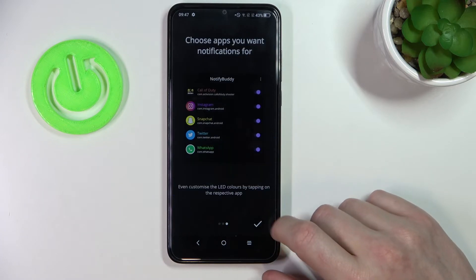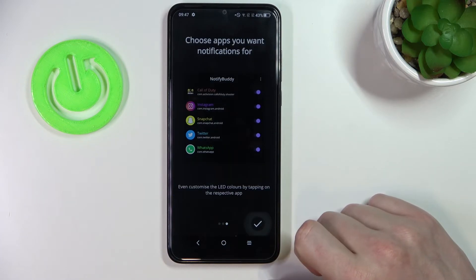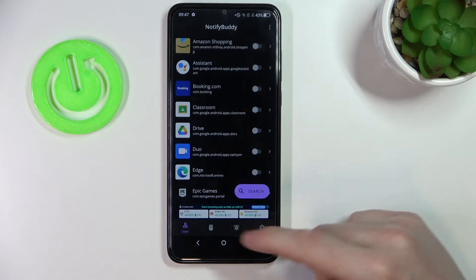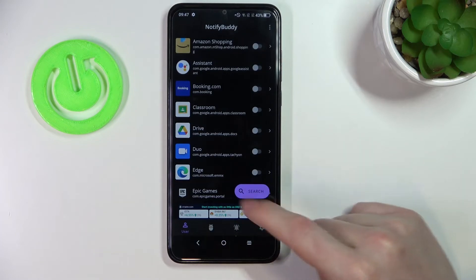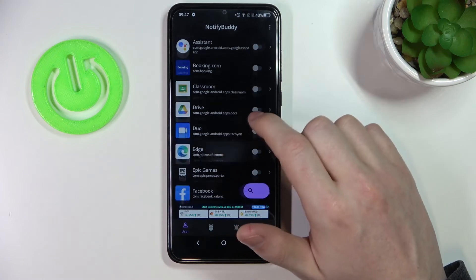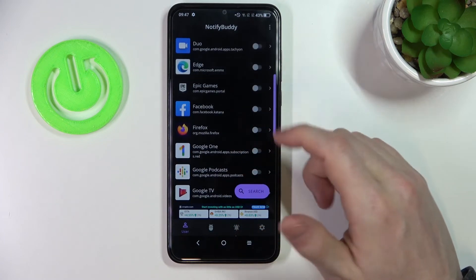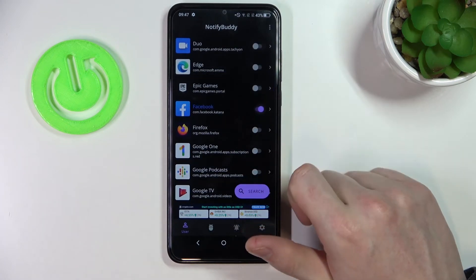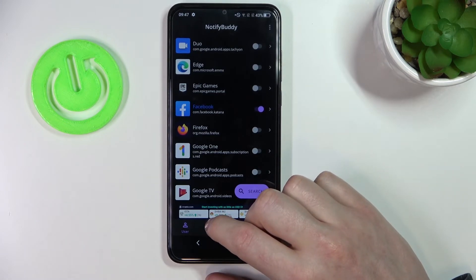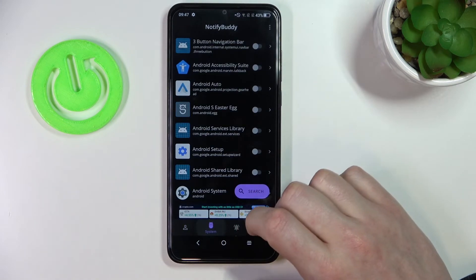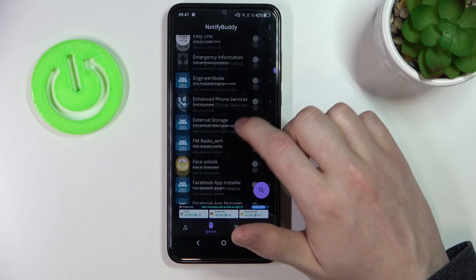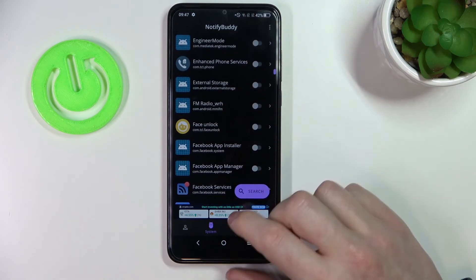Now let's move to the next step and press OK. From here we can start using the app. There are four tabs at the bottom. The first one is User, where you can pick any app you want to get custom LED lamp notifications for — for example, Facebook.